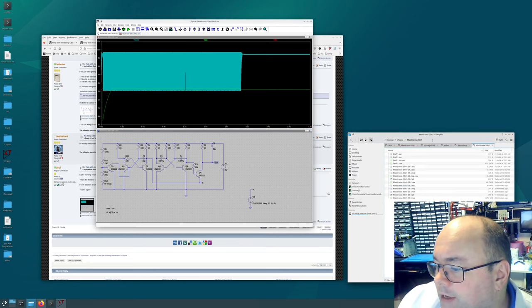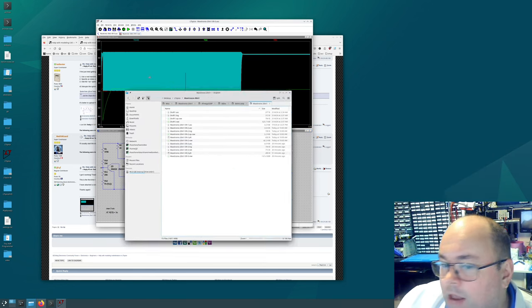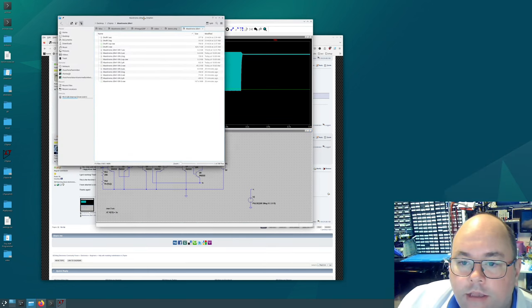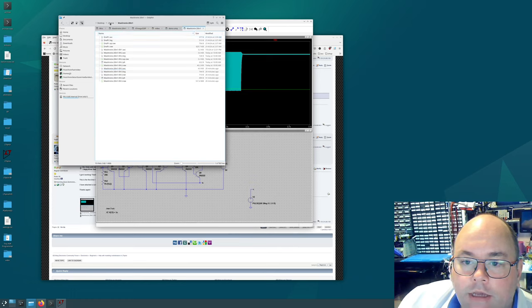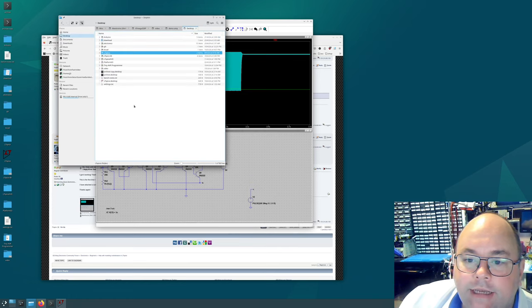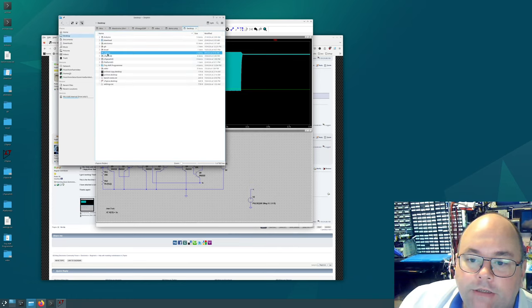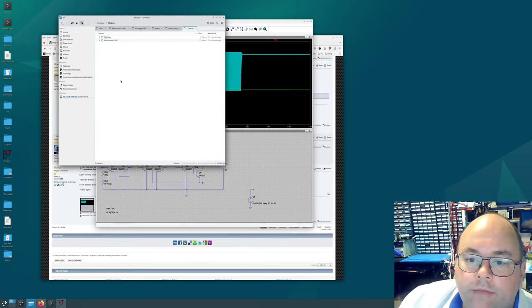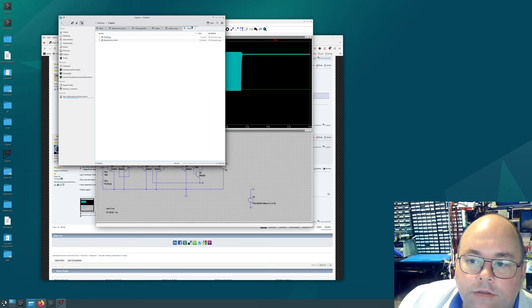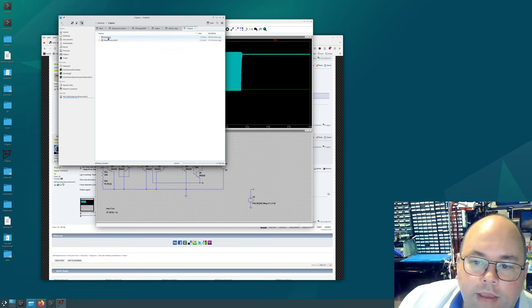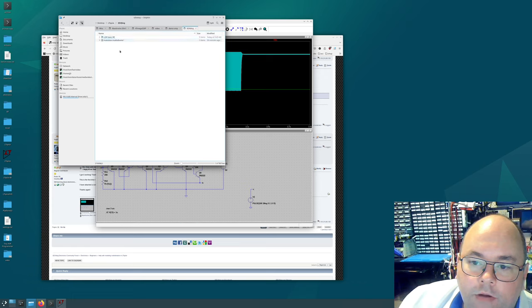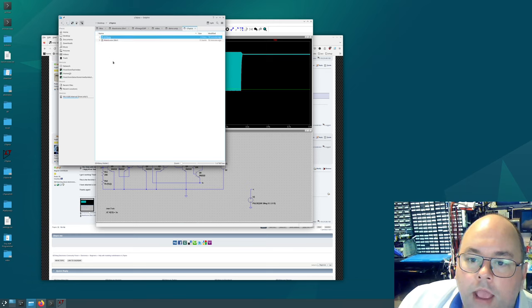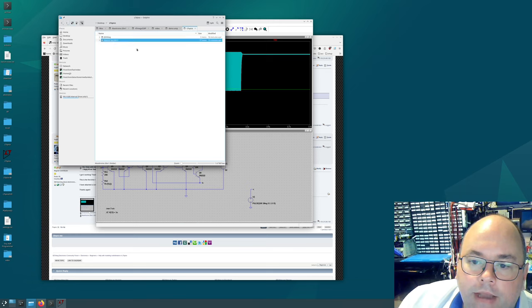You can see over here in my Explorer, I've got on my desktop, I've got an LT SPICE folder or directory. And in the LT SPICE directory, I've got some EEV blog notes. Those are circuits that people have helped me with on EEV blog. And I've got the Maxitronics 20 in one.